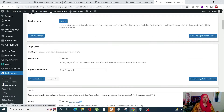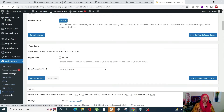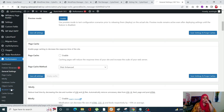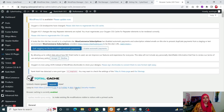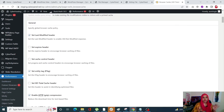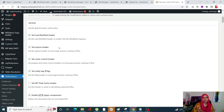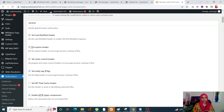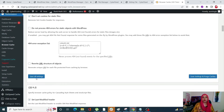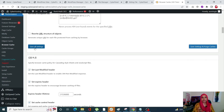Next, go back into the Performance tab and this time, instead of General Settings, go into Browser Cache. Scroll down and make sure that Set Expires Header, Set Cache Control Header, and Set Entity Tag — these three are enabled. By enabling these three options, you are automatically adding those pieces of code in the back end. Once you have enabled all three, scroll down and click on Save All Settings, and it is going to leverage browser caching in WordPress for you.